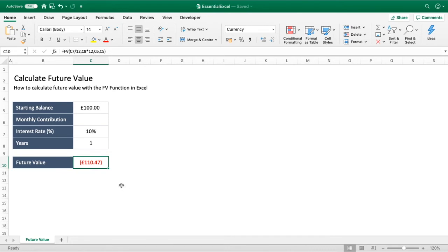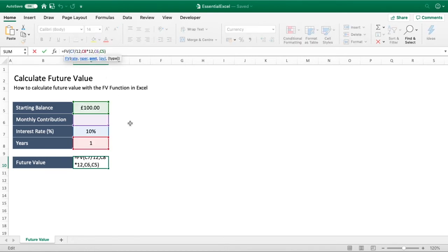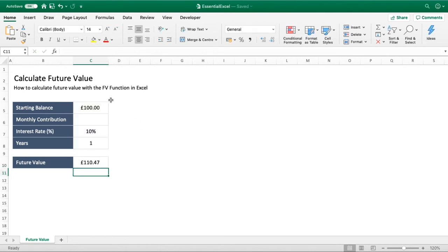It gives a negative number because it treats the values as a diminishing amount rather than an increasing one. To fix this, go into the formula and add a negative sign in front of both the monthly contribution cell (C6) and the starting balance cell (C5). This way it gives a positive result, showing what your starting balance is going to grow to in the future.